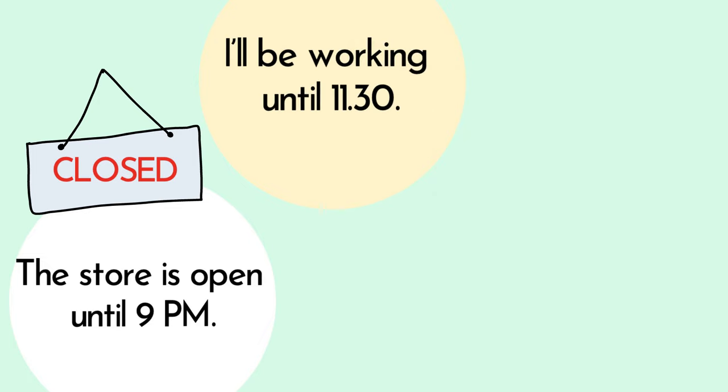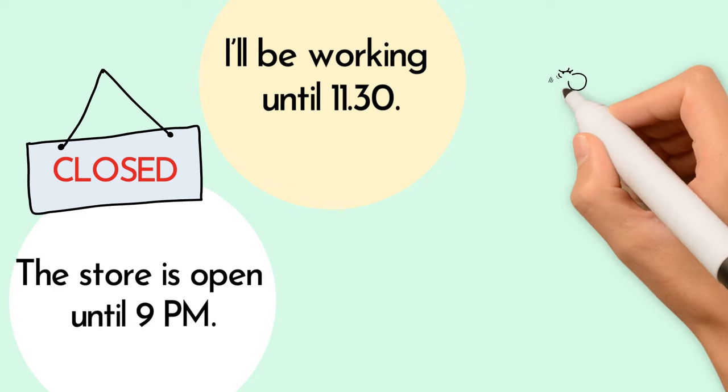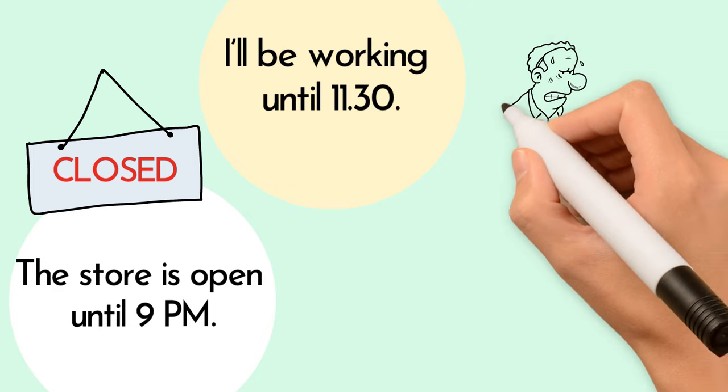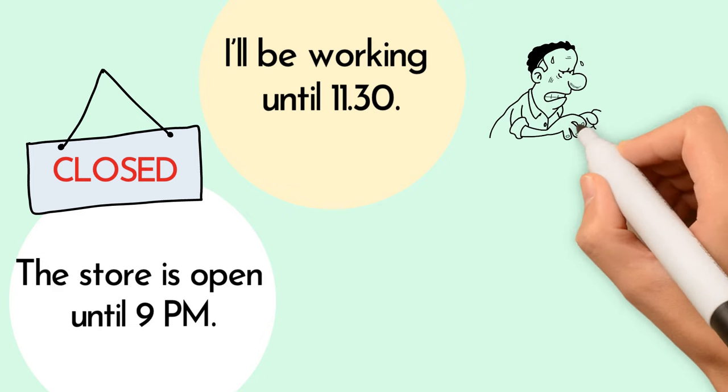I'll be working until 11:30pm. I'll stop working at 11:30pm.